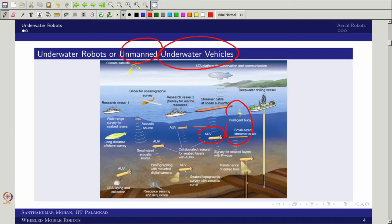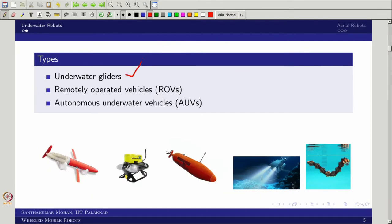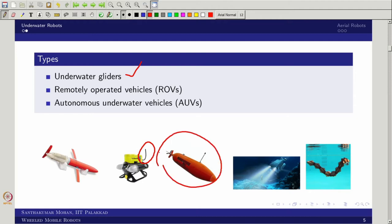Underwater vehicles can be broadly classified into three categories. First, the underwater glider — you throw it and it moves, allowing observation. Second, the remotely operated vehicle (ROV), which uses a cable for both power transfer and communication — this includes towed vehicles and cable-operated vehicles. Third, the autonomous underwater vehicle (AUV), also generally called unmanned underwater vehicle.